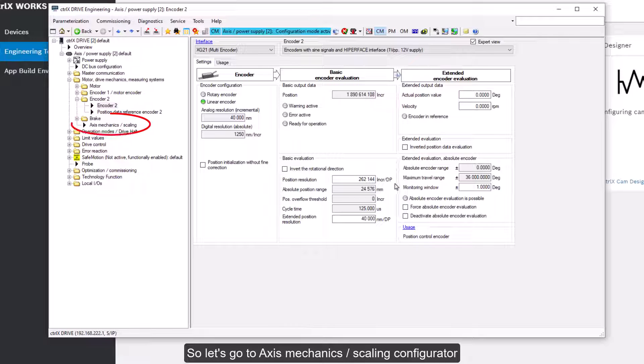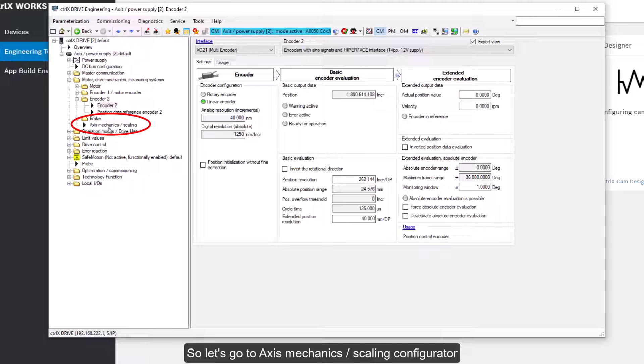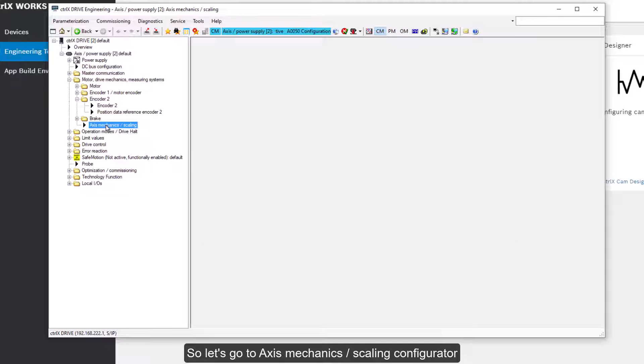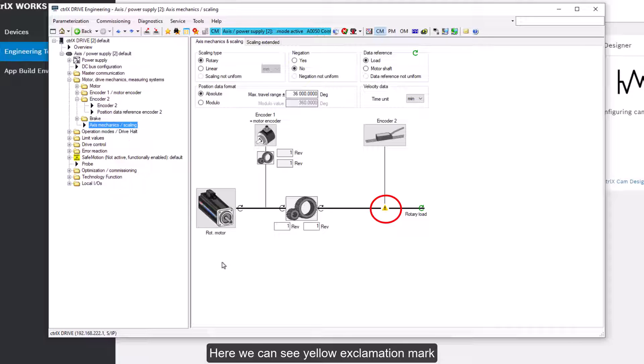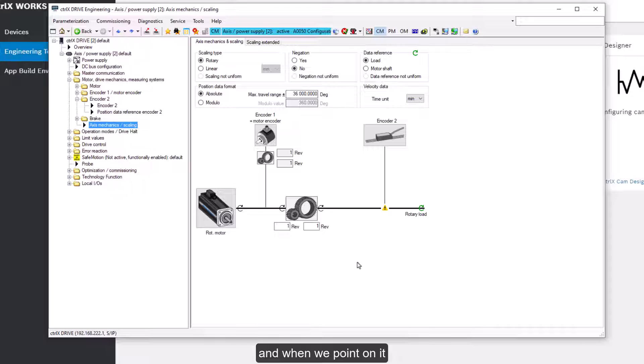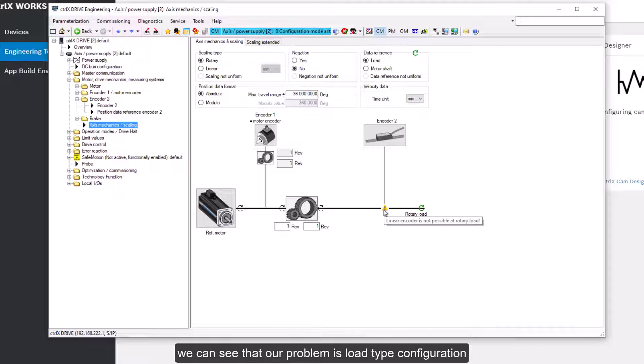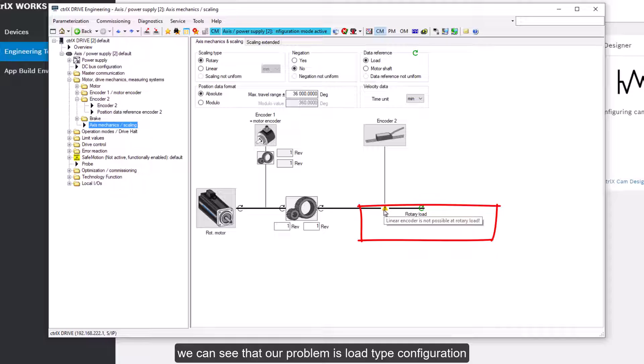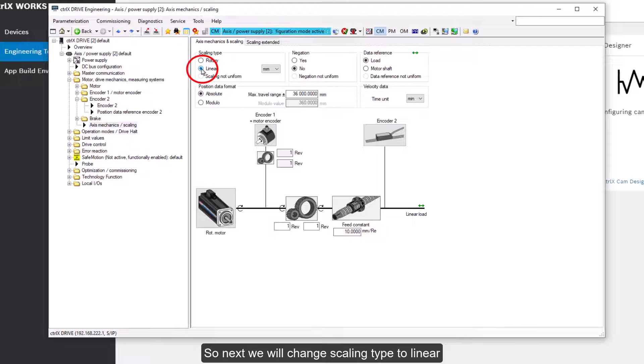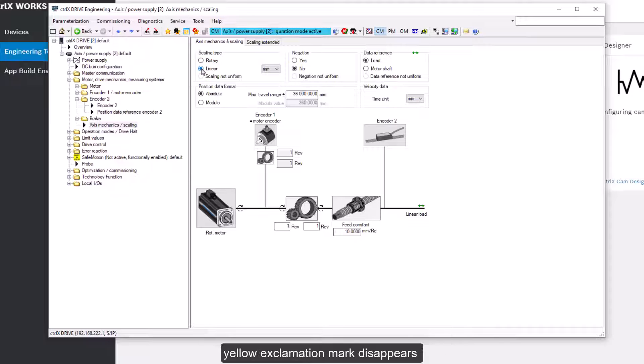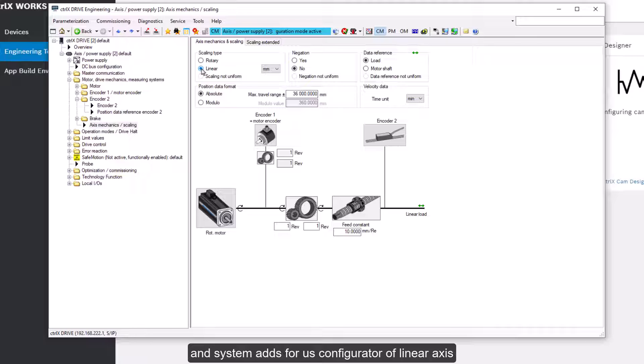So let's go to axis mechanics and scaling configurator. Here we can see yellow exclamation mark. And when we point on it we can see that our problem is load type configuration. So next we'll change scaling type to linear, yellow exclamation mark disappears, and system adds for us configurator for linear axis.